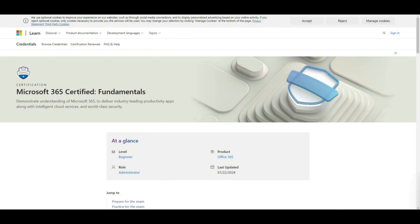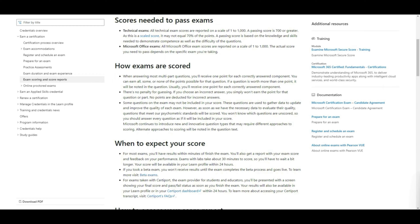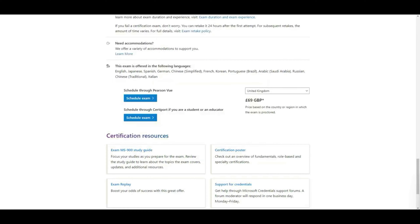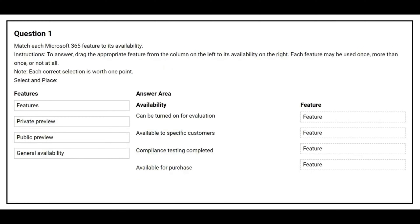Hi everyone, welcome back to my channel. I am Vivek and today I am going to share questions and answers for MS-900, Microsoft 365 Fundamentals. The passing score for this exam is 700 out of 1000 and the exam fee depends on the country where you live. I am based in the UK so the exam fee is £69. Now let's get started with our questions and answers.